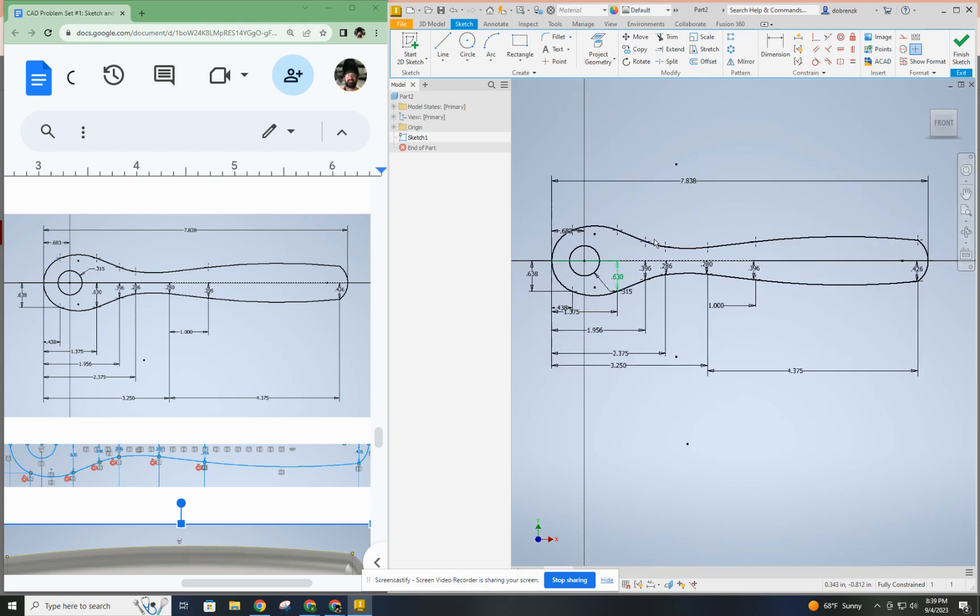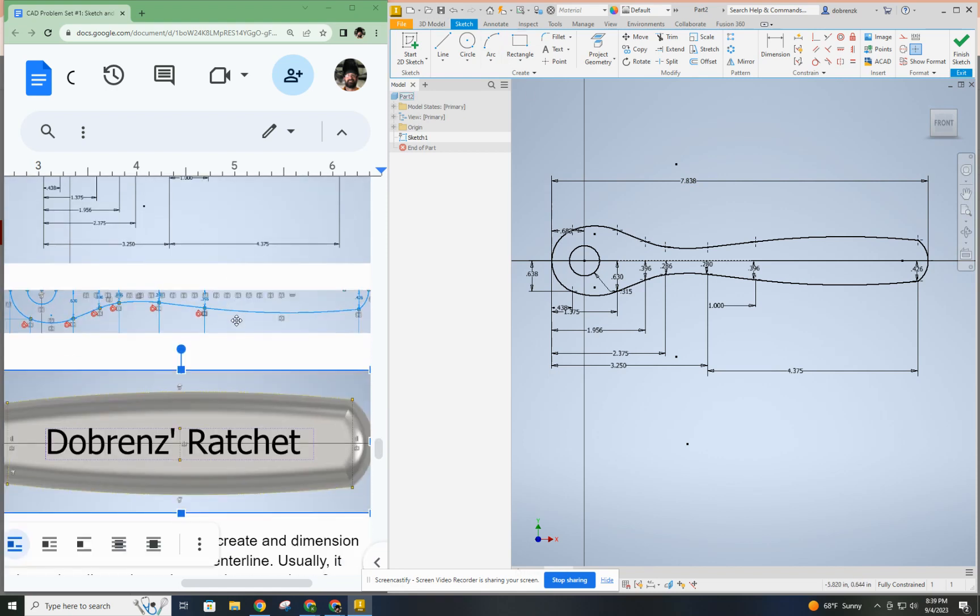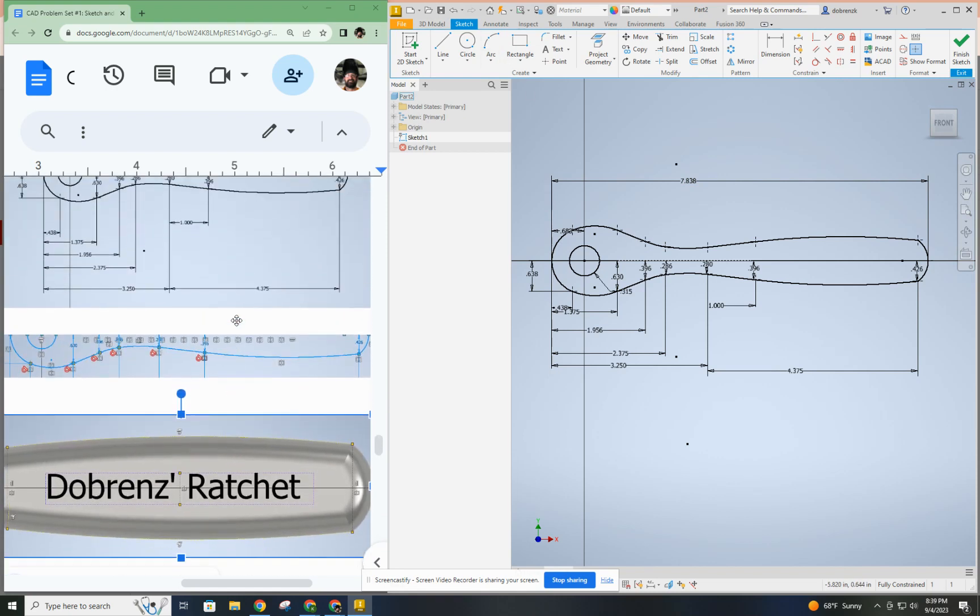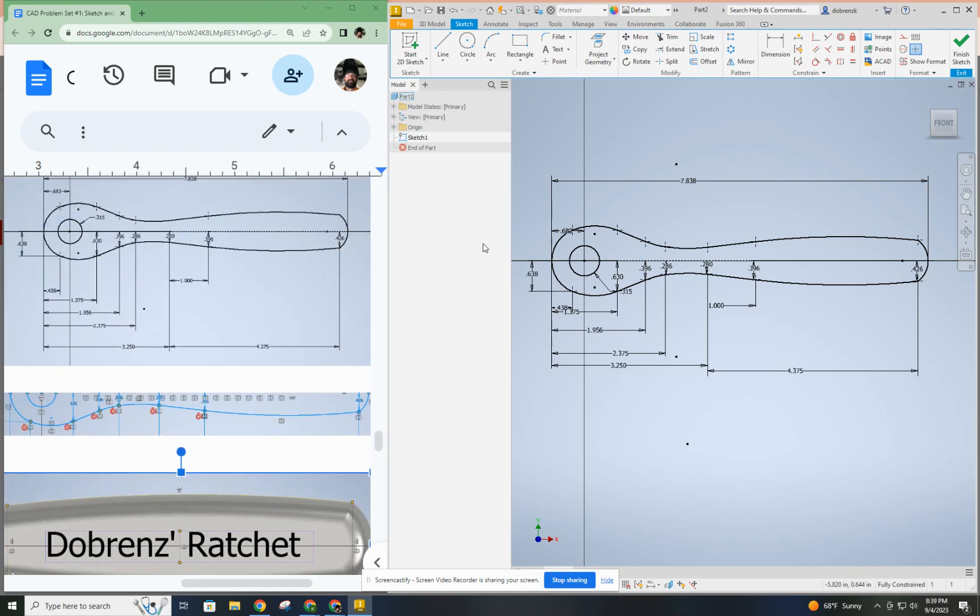All right, so here's my finished profile. Once you extrude this to the given depth, you're going to come back with a fillet cut, and that will be in the next video. So, tune in for the next.